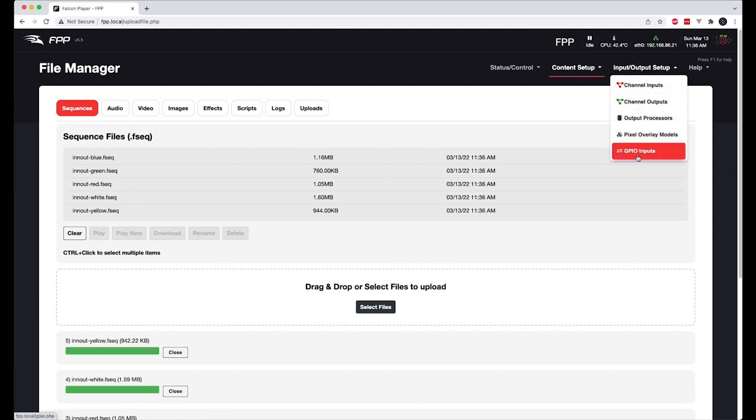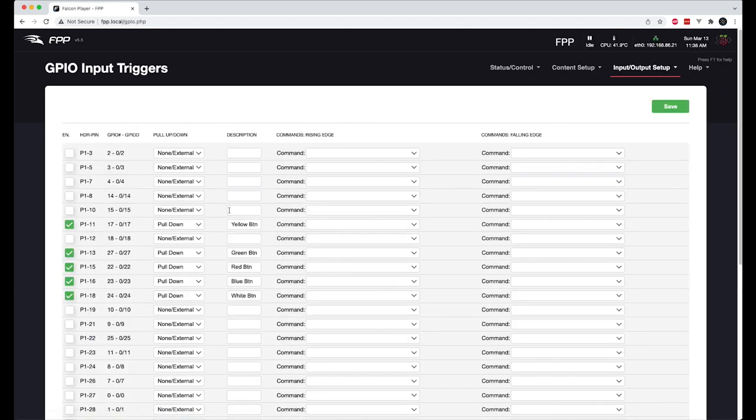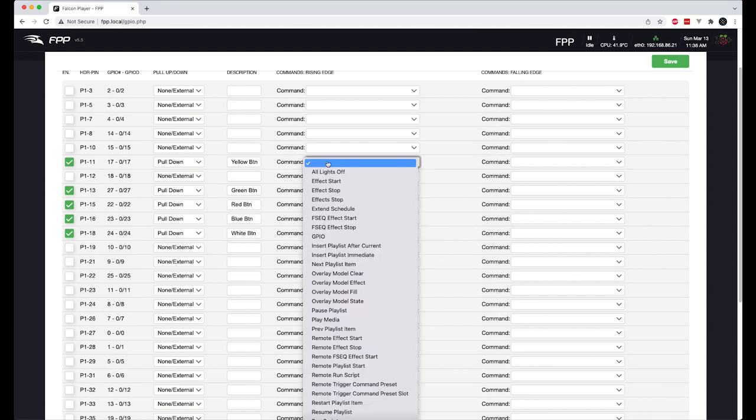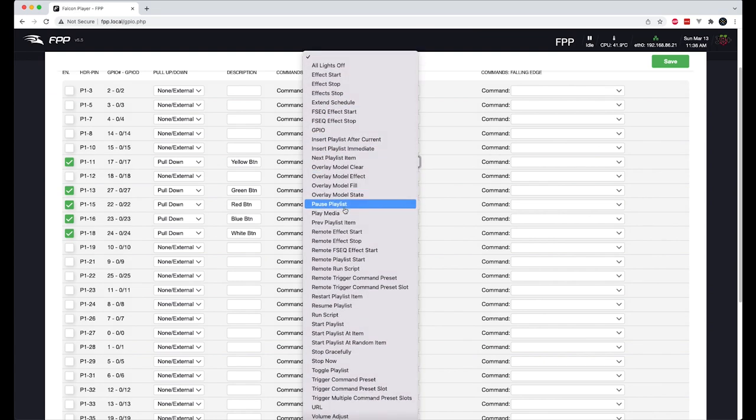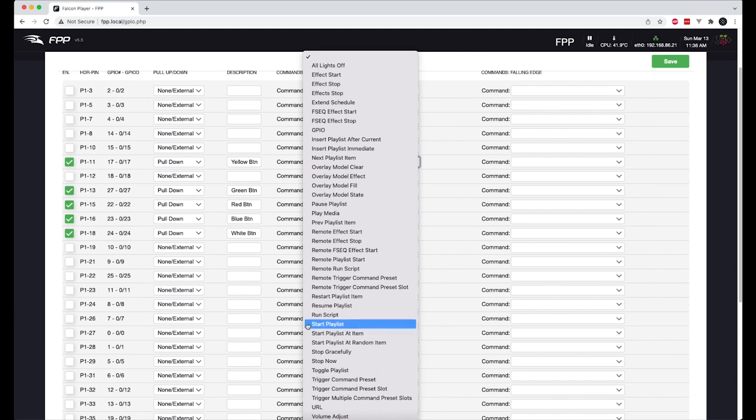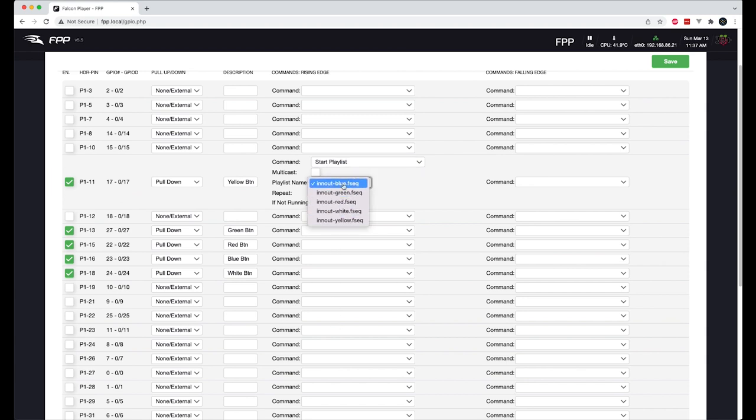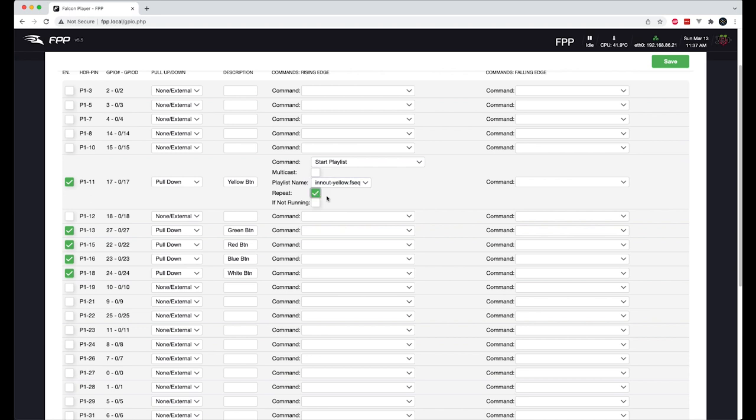Now, if we go back to our GPIO inputs, and we're going to map each of these to a play command. So we're going to play, excuse me, start playlist. Start playlist. Now, you might be saying, David, I didn't create a playlist. Well, the cool thing about FPP 5 is you can actually start an FSEQ directly rather than a playlist. So in this case, we're going to start this playlist and it's going to be yellow. And we're going to put it on repeat. This specific sequence is, I think, 60 seconds long. It kind of fades in and fades out. So it'll just repeat forever until another button is pushed. And we're also going to check if not running. Because what that will do is if you have a little kid coming up and tapping the button over and over and over again, it's not going to keep restarting that yellow sequence. It's only going to start the yellow sequence if it's not already running, which is a really neat feature.